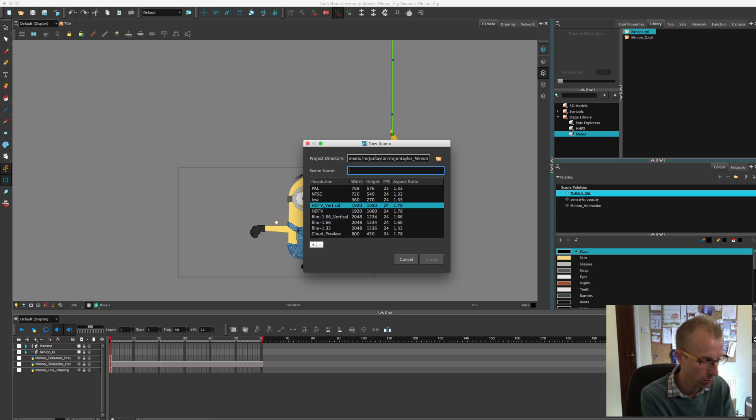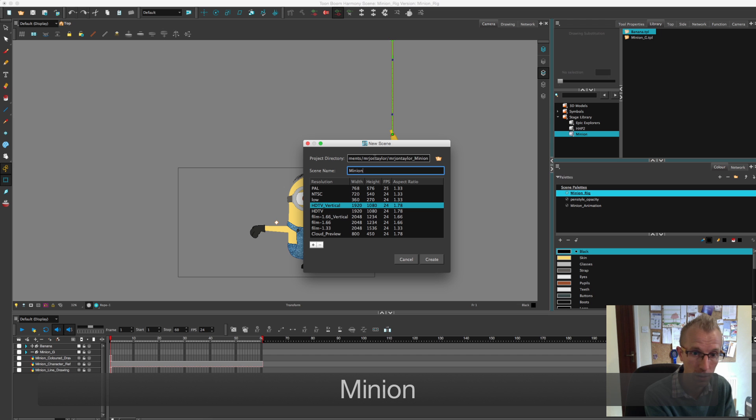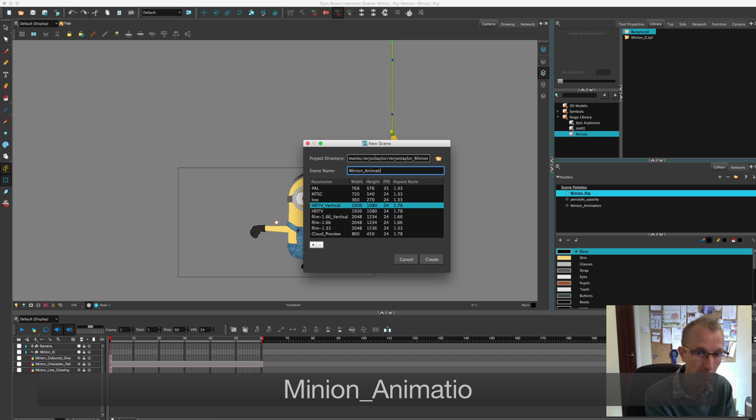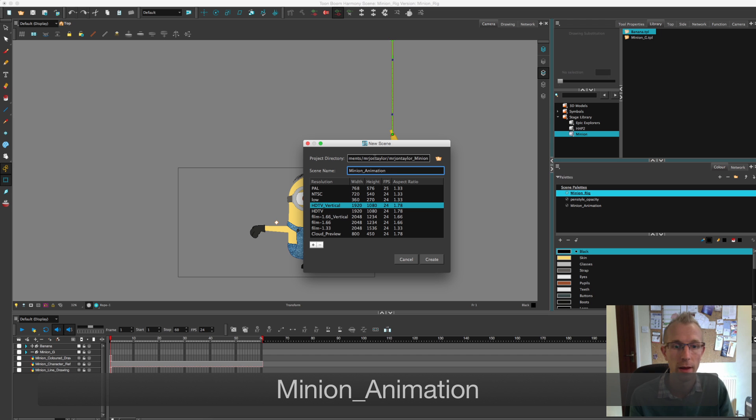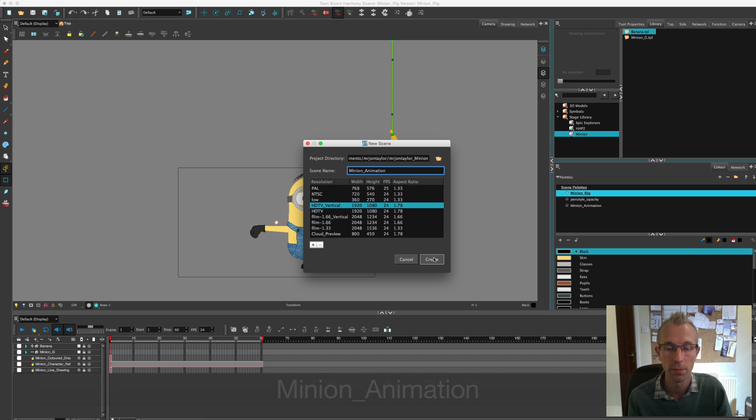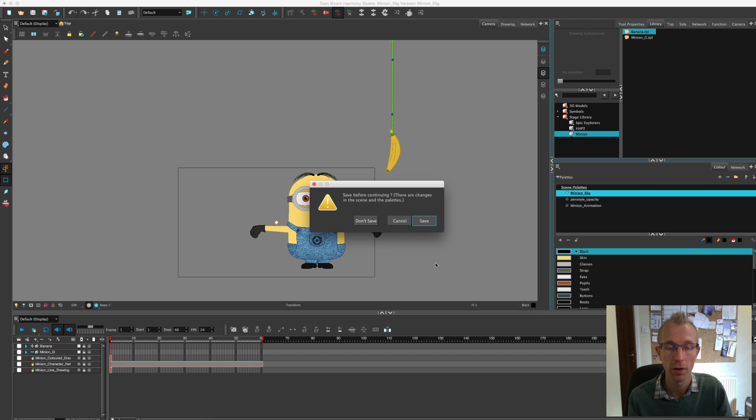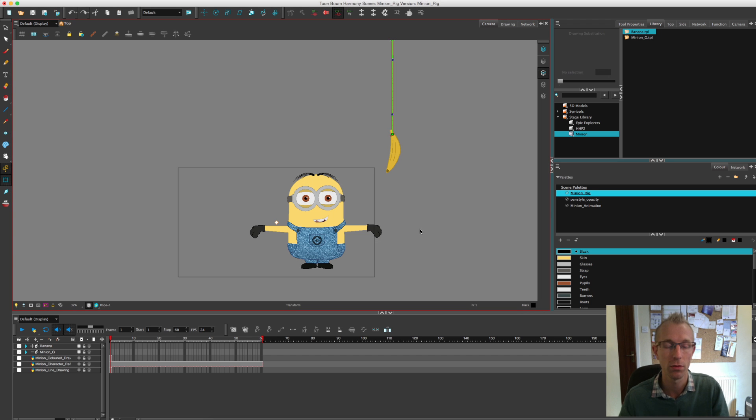I'm going to call this minion animation, stick with the HDTV, click create. And I'll save what I've got here.